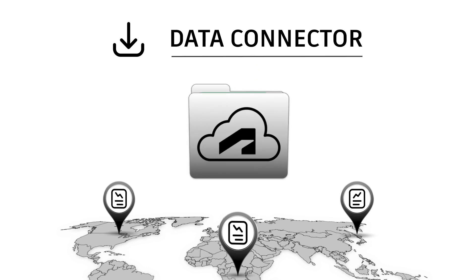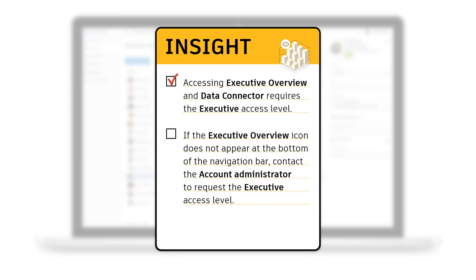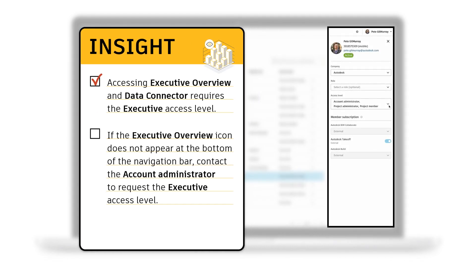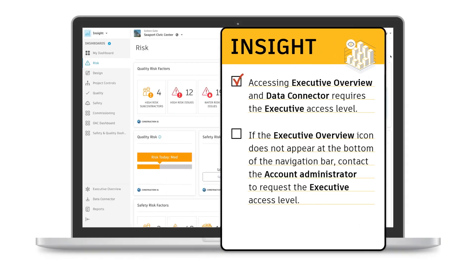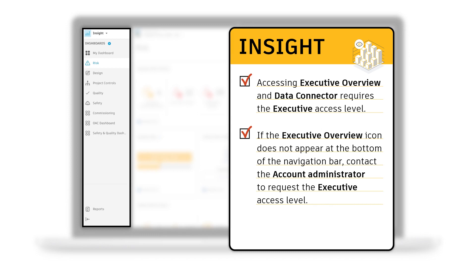To access Insight's Executive Overview and Data Connector, we must have executive-level access to our company's Autodesk Construction Cloud account. If the Executive Overview icon does not appear at the bottom of our navigation bar, we need to reach out to our account administrator to request the executive access level.